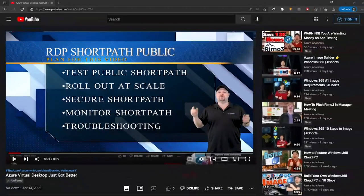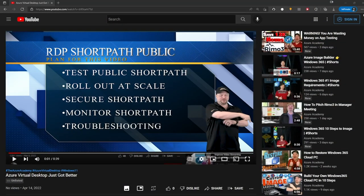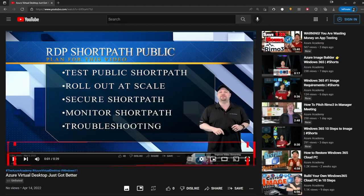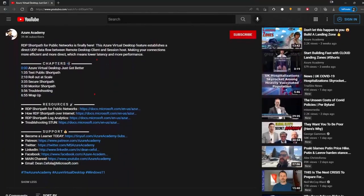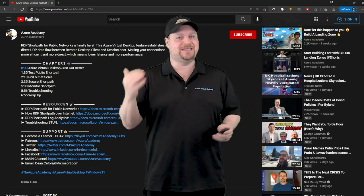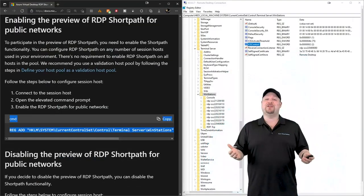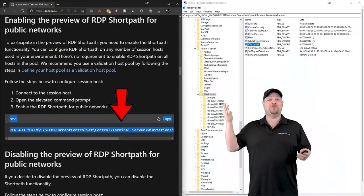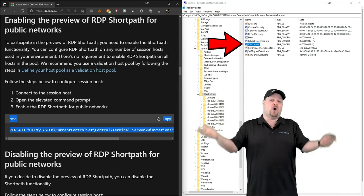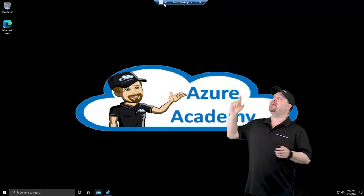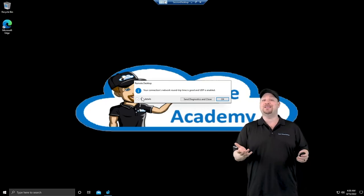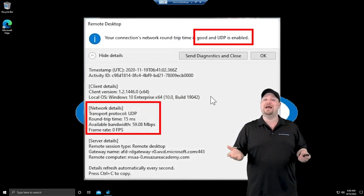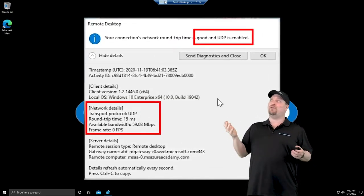All of these are time codes which are chapters here in the YouTube timeline, so you can navigate that way or go down to the description section where I've got chapter links. Now the setup here is ridiculously easy. All you have to do is add one registry key and then you're all ready to start testing. In the connection bar at the top, when you click that, you can see you're using the UDP protocol and we're getting some crazy low latency.